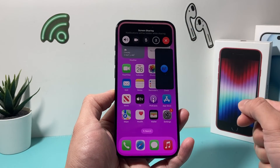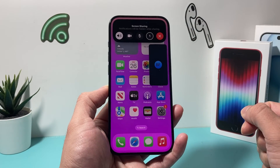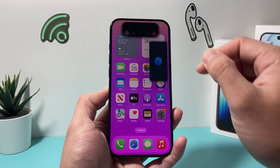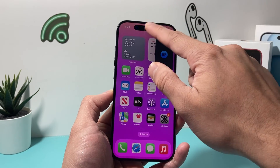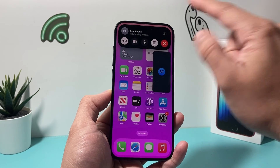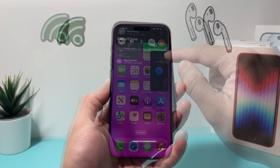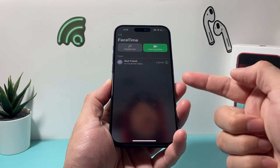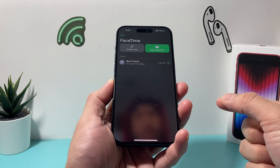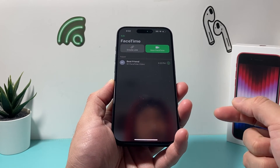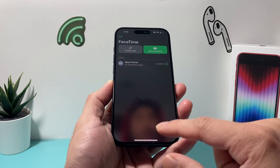A timer will begin again, and to turn off sharing your screen, same thing — click on that. Also, if you end the FaceTime call, screen sharing will also end as well.